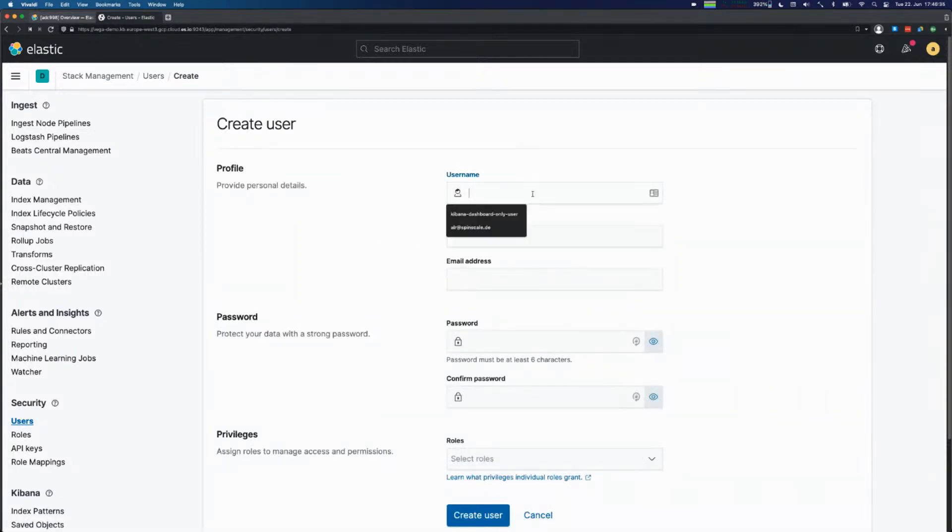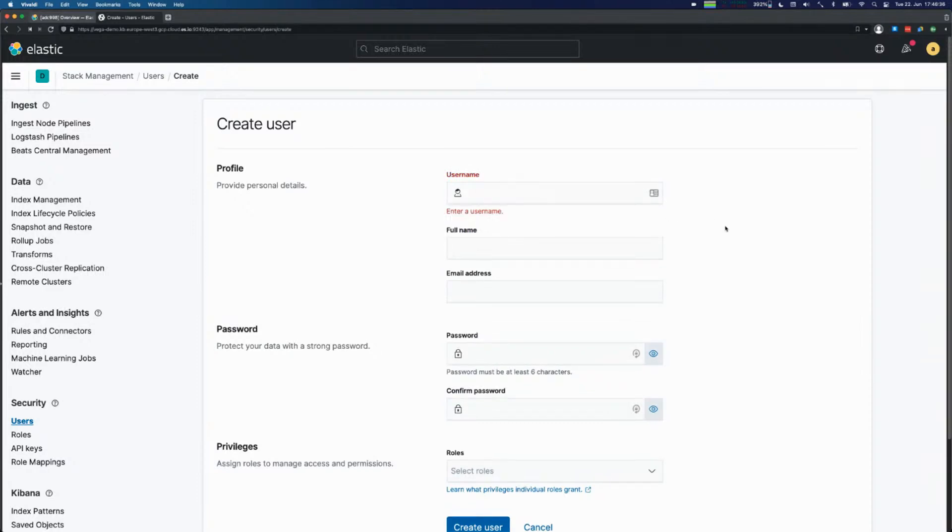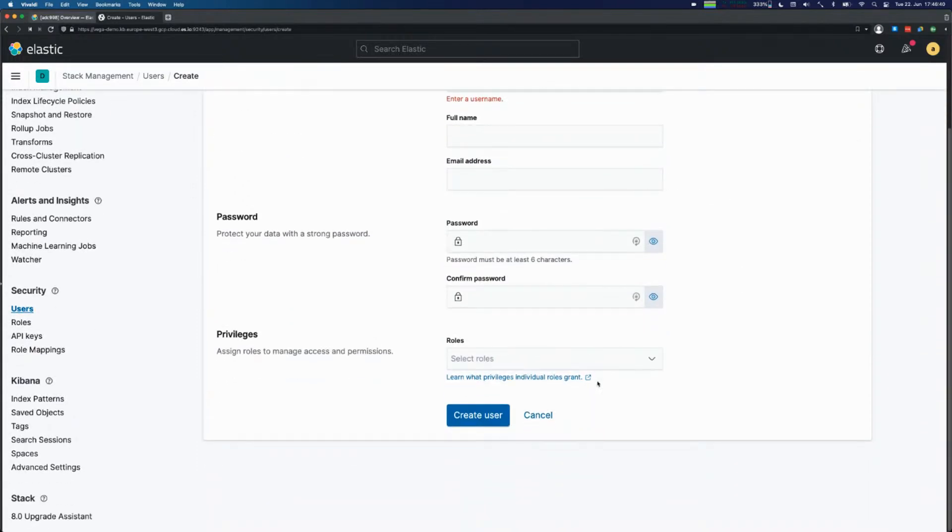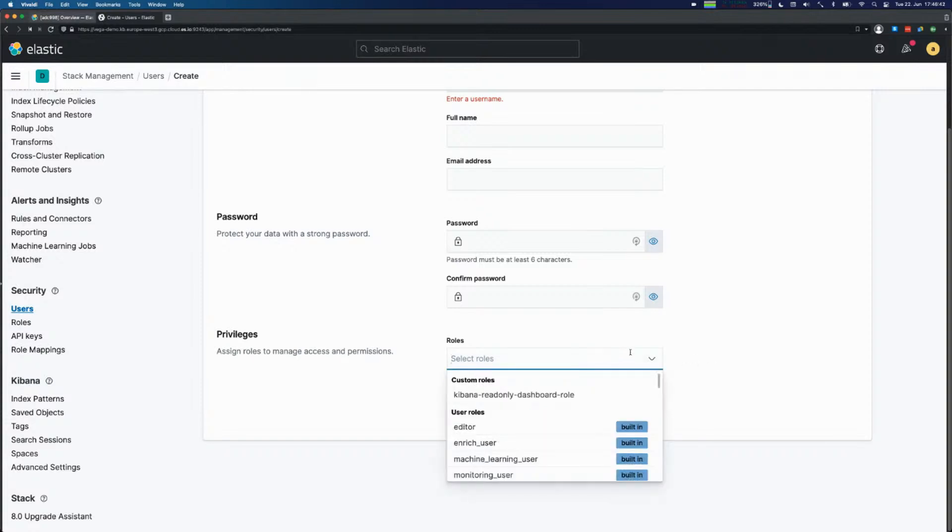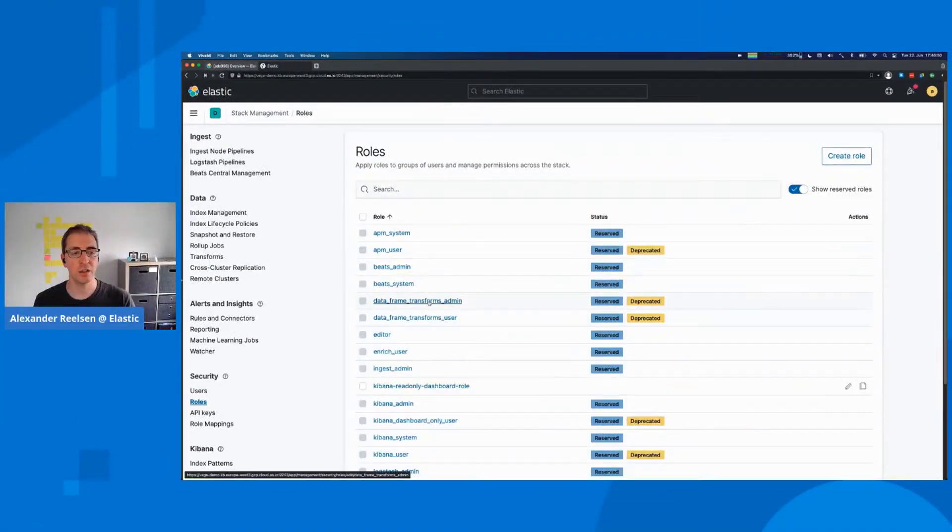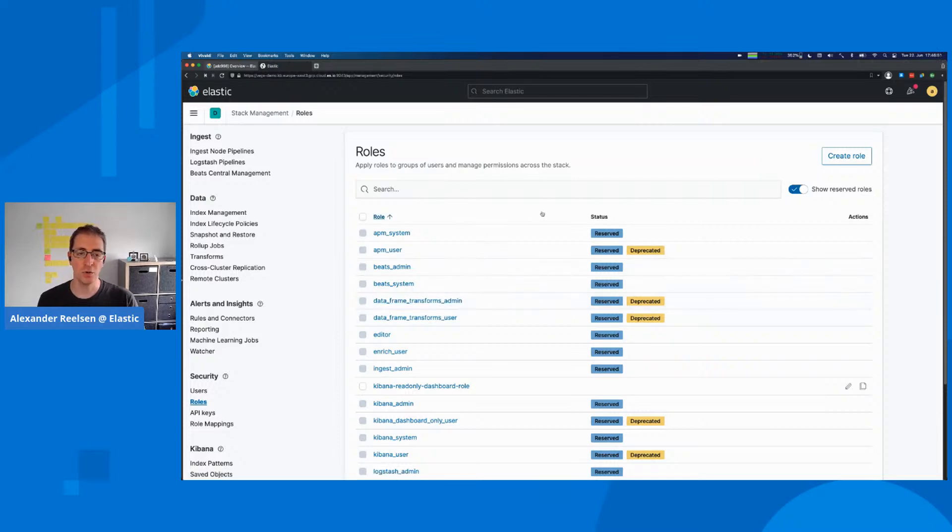If we create a new user, we have to supply a username used for logging in, a full name and email address optionally, a password, and the most interesting part are the roles. The roles are the deciding factor of what a user is capable of. To understand that, we need to take another look at those roles.